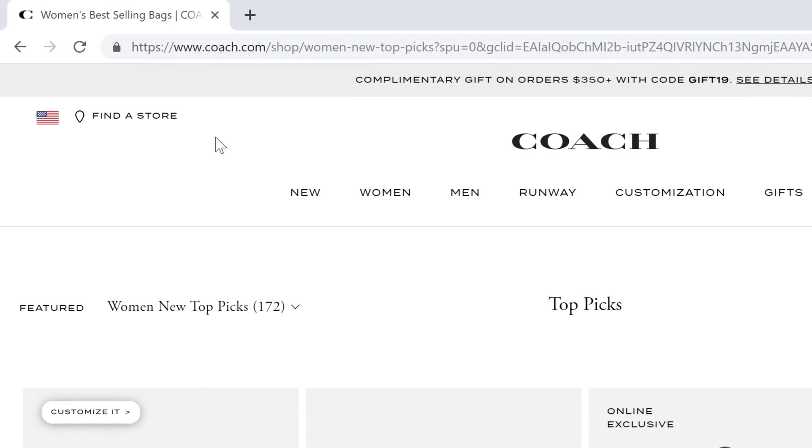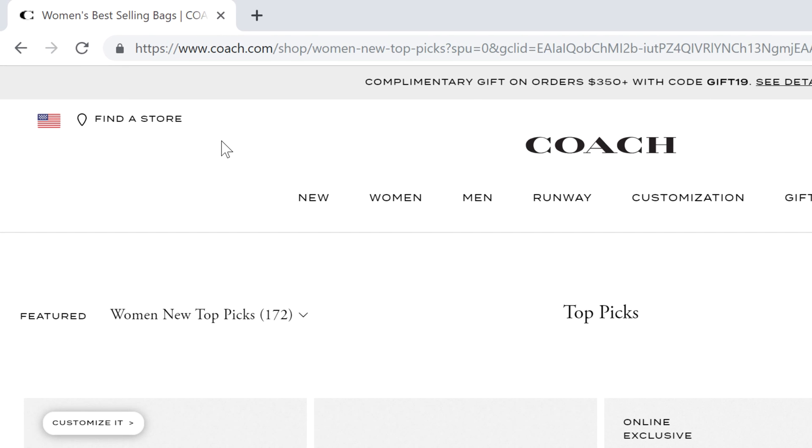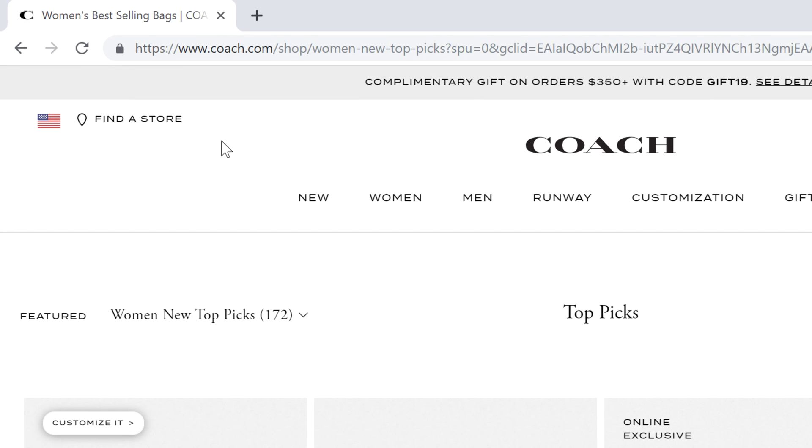Whenever you visit a website, a security indicator may appear to the left of the web address in the address bar. Understanding this indicator will help you stay safe when entering personal information online.